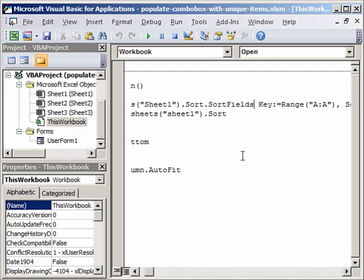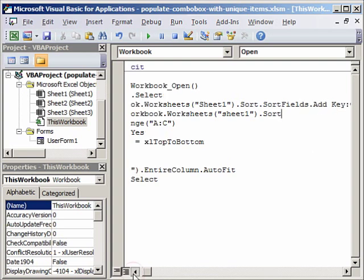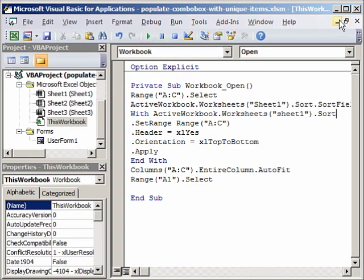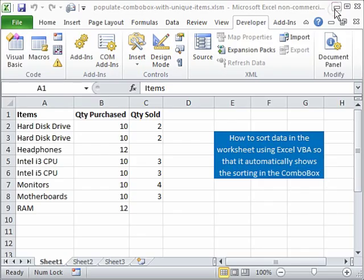It says named argument not found so we can debug this. The reason is either your data should be a named range or you should write here sort fields dot add which I forgot. Because once you add the key then everything will be fine and this keyword was important. So I am going to run this now and there you see the data has been sorted.